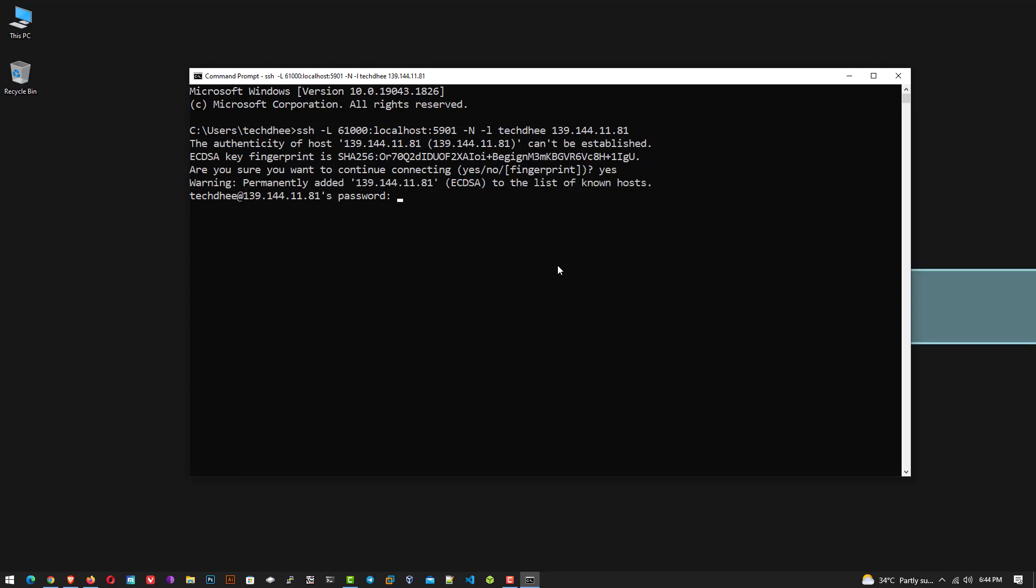Now enter the password here. Now your SSH tunnel is created with Linode instance. Now you can use the Kali Linux using VNC.